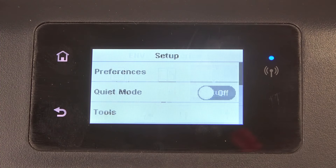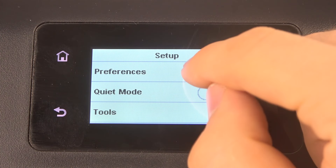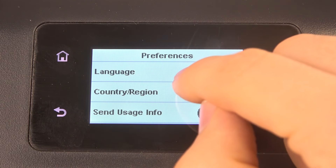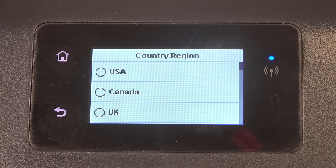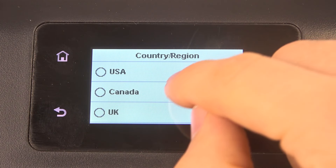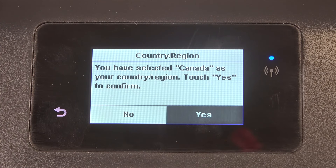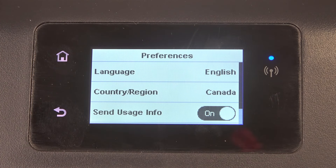Firstly, open Setup, then choose Preferences, choose Country and Region, select your preferred country, and click Yes.